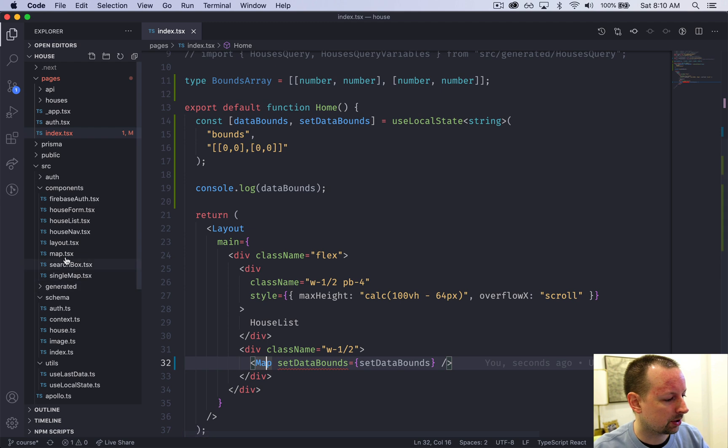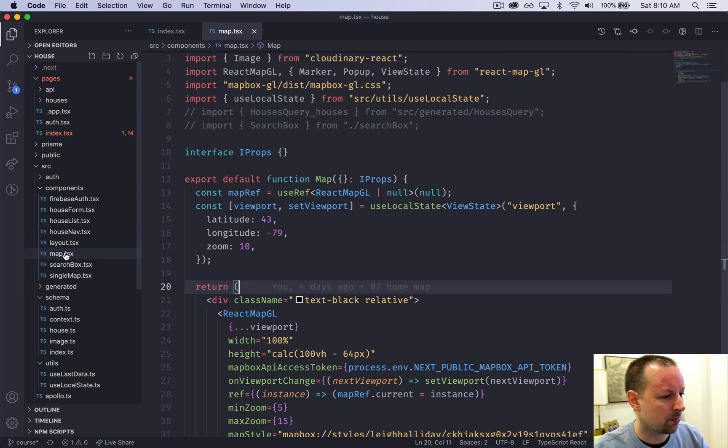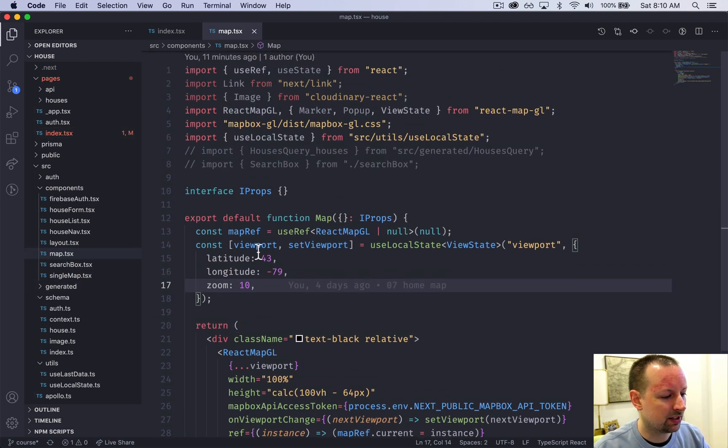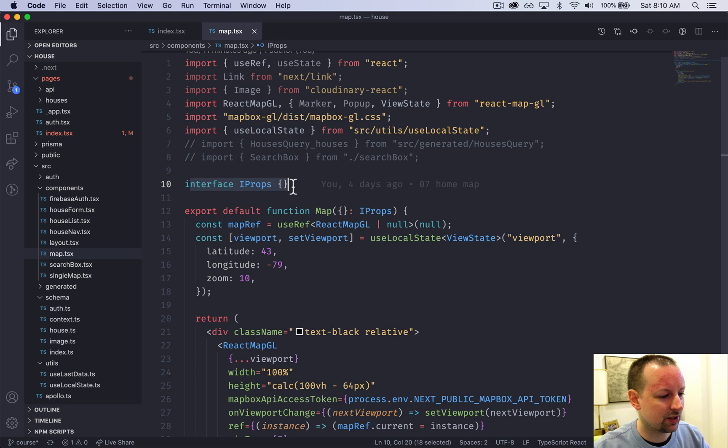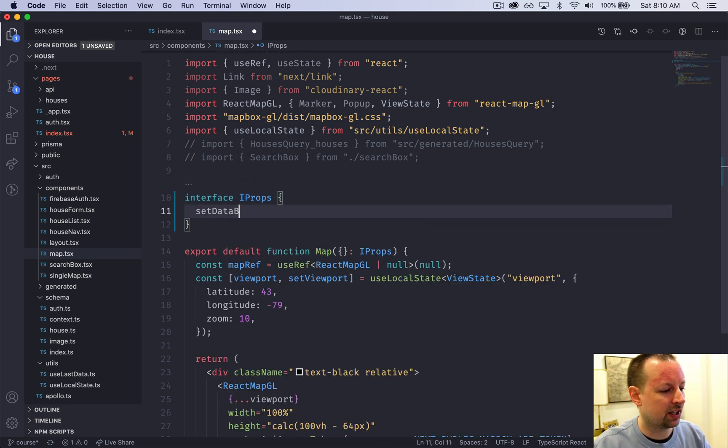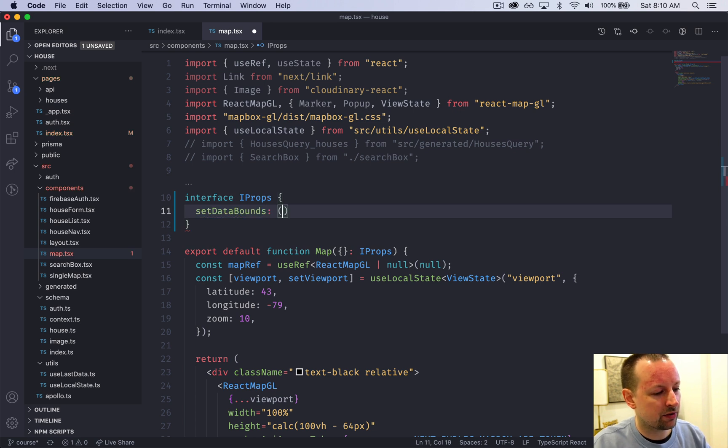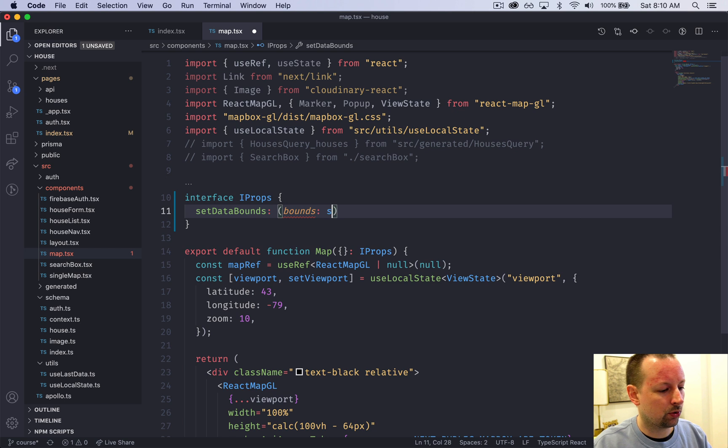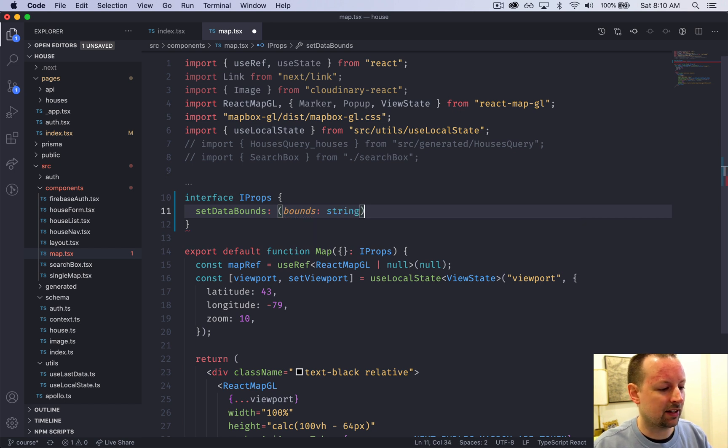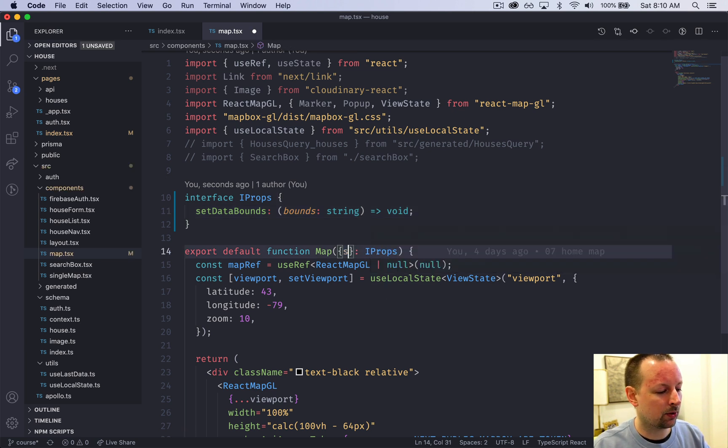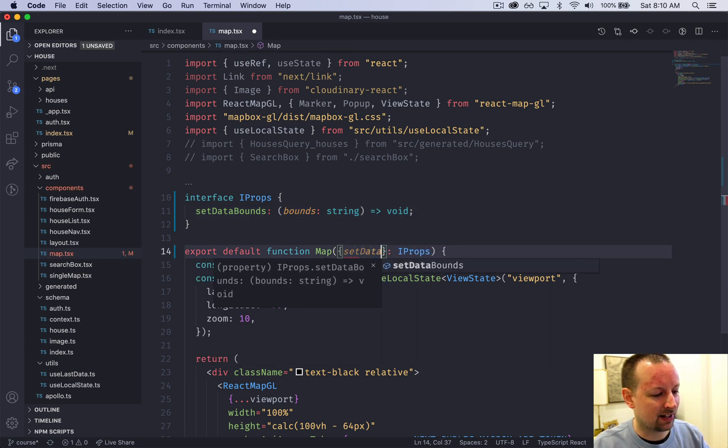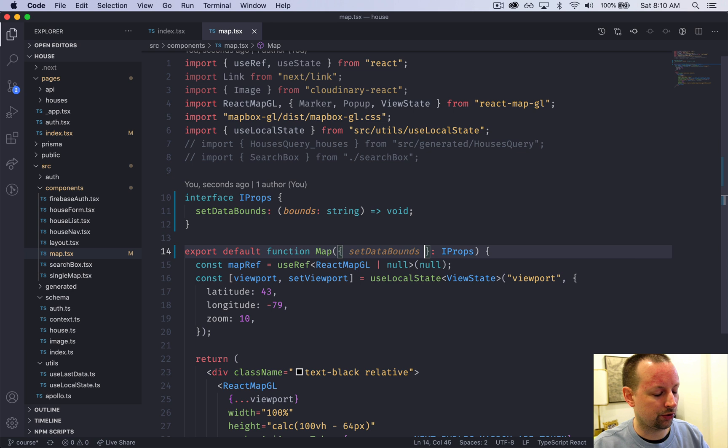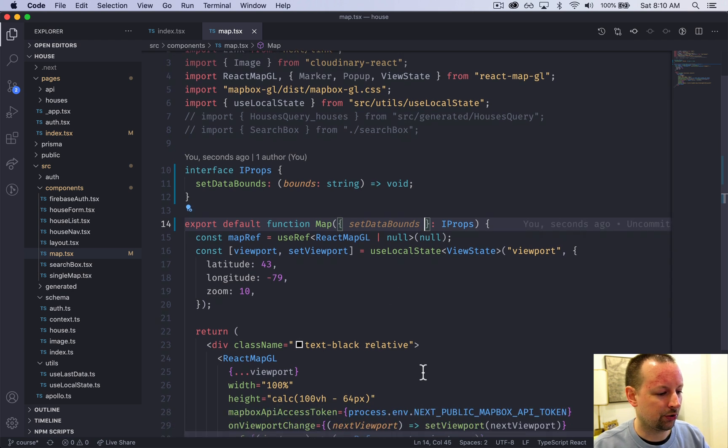It's not going to like this because the map isn't set up to receive this prop yet. We need to update its interface to say you're going to receive a function called setDataBounds. It's a function that receives some bounds which are a string and returns nothing. Now we can receive setDataBounds.